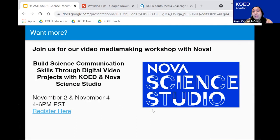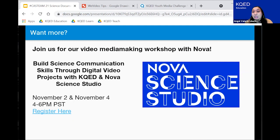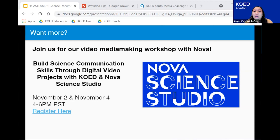Typically in our video media-making workshops, we have teachers go through the process of creating videos themselves and creating their teacher model. Obviously this was a 40-minute presentation so we didn't have that time. But we're going to have workshops in November. If you're interested in diving deeper and actually spending time in the tools creating your own science documentary, you can register for our free media-making workshop that we're co-hosting with Nova. We'll talk through each step of the video creation process — scripting, storyboarding, and the video tools.